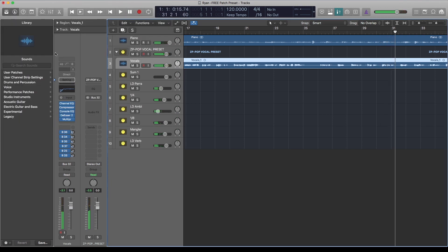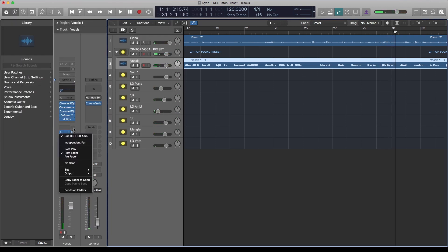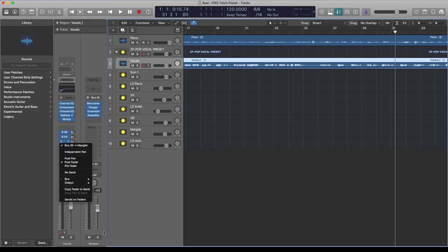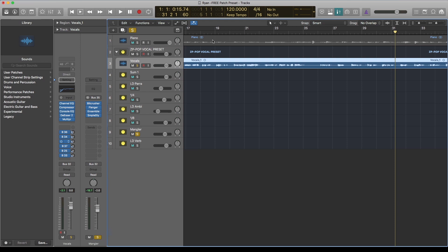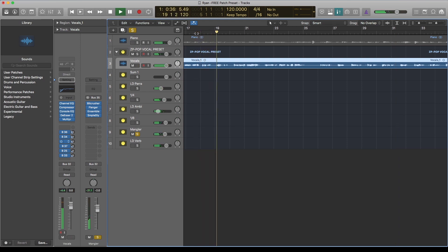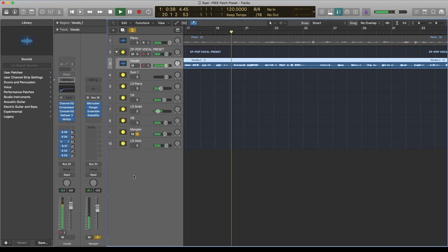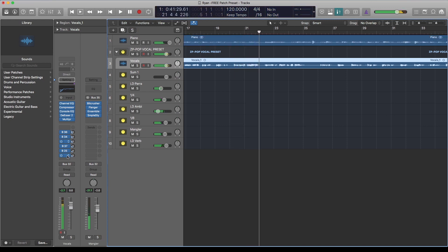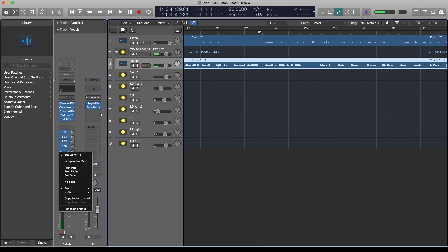And these are all the effects. You've got a reverb, a compressor which is parallel compression. This is what I call Mangler—it's basically a combination of beat crusher. And you've also got a delay here which is quarter notes and eighth notes with tremolo. Have a listen to that as well.